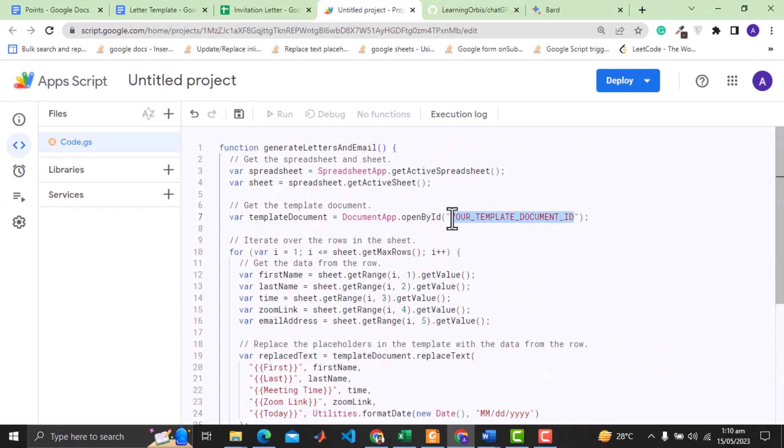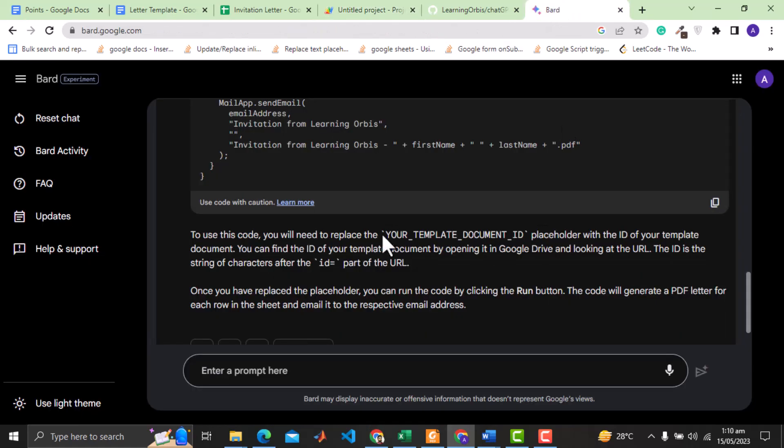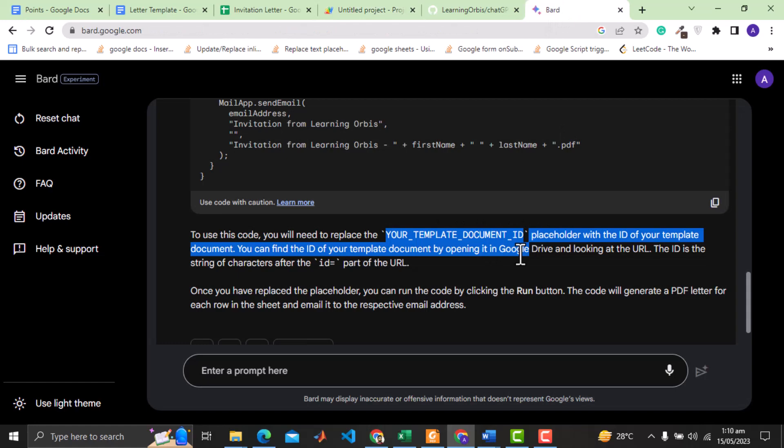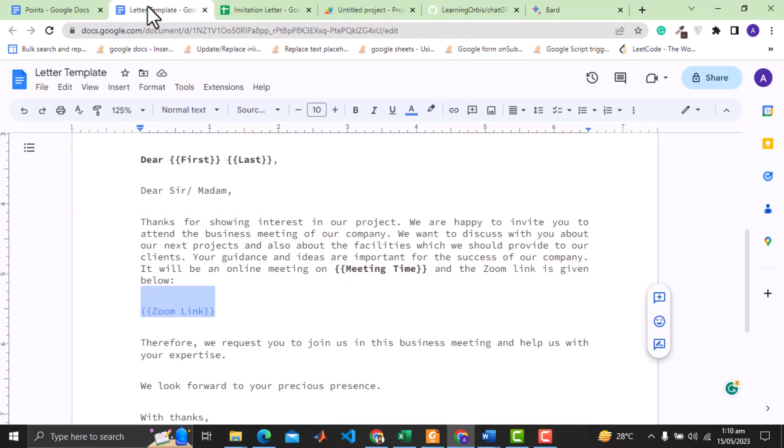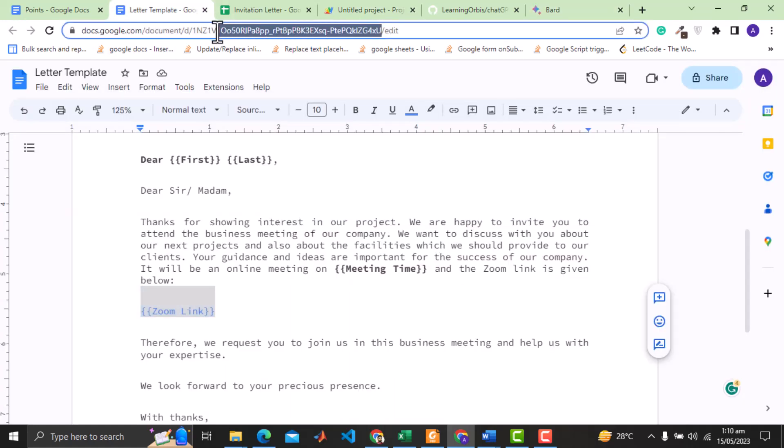Here we need to provide the ID of the template doc. BARD has also explained this part and mentioned how to get the ID of the doc from doc URL. Let's copy the ID and provide that in the script.